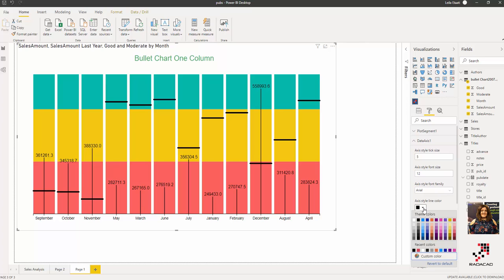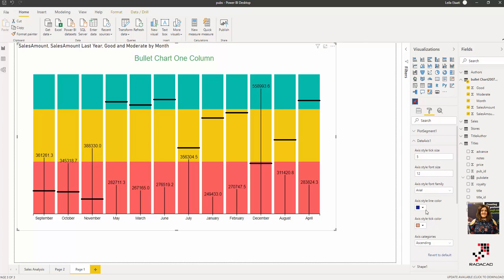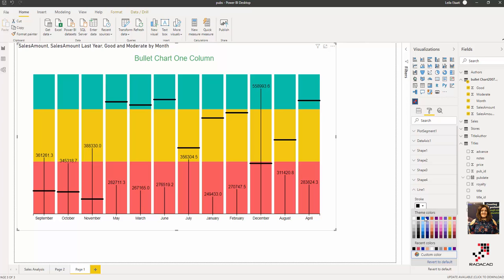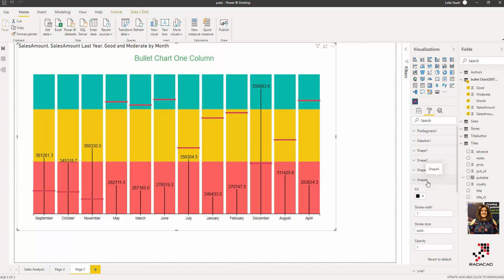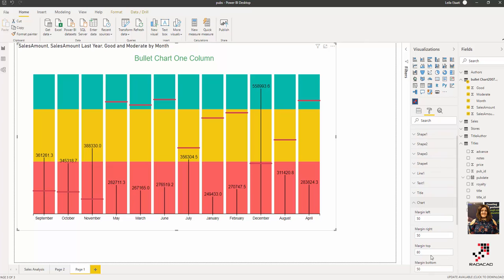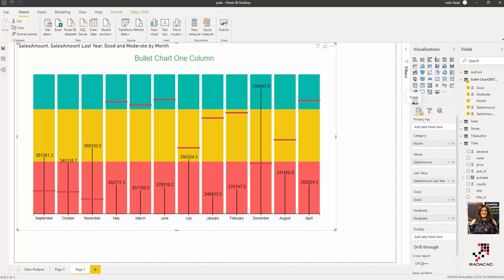You can also go to the format pane and specify the plot segment, change the data axis, font, and everything. For example, the line color — you can change it to whatever you want. Shape one, shape four, and all elements are changeable here, including the title, the chart margins, and so everything is quite flexible. You can also add tooltips and other options.